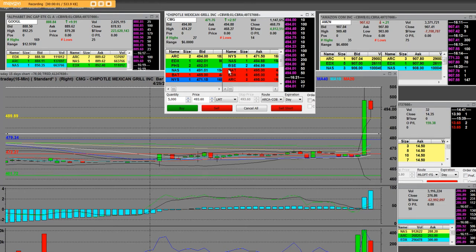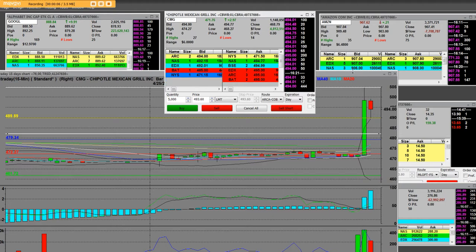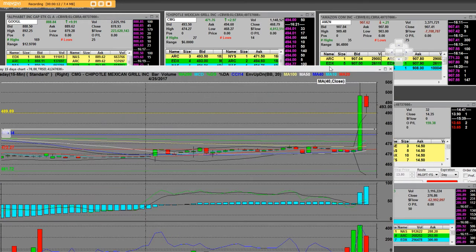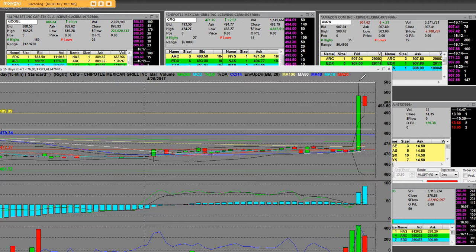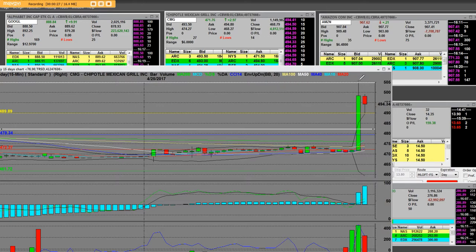Good afternoon everybody. We have an after-hours trade on Chipotle Mexican Grill. We're printing right now at $494, but we'll show you that knee-jerk reaction right here. We popped straight up to $505, and basically the close on it was $471, so we're talking roughly close to a $30 pop in the after-hours markets.